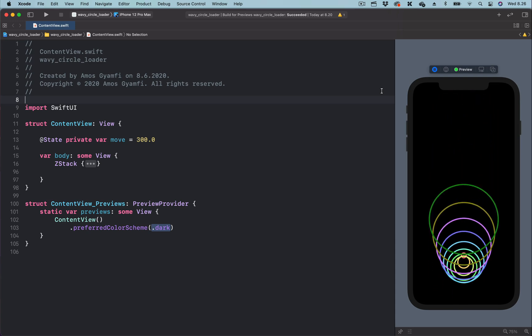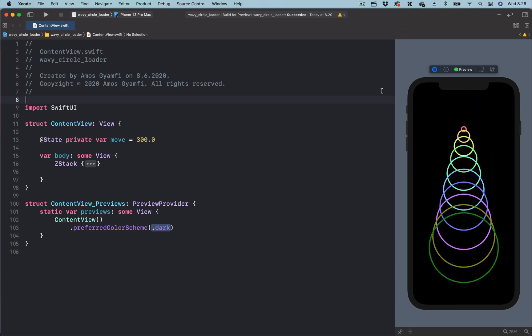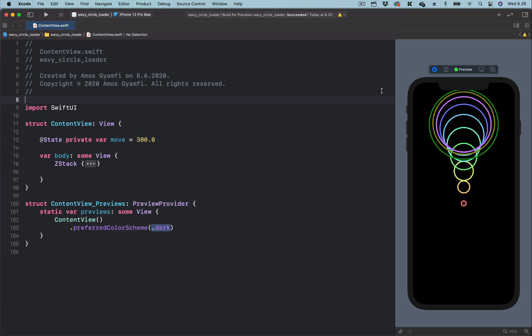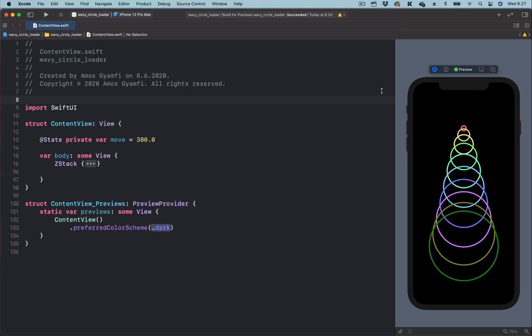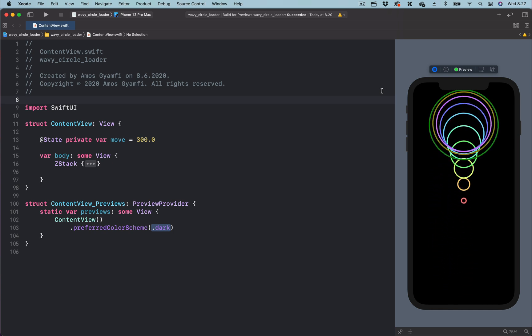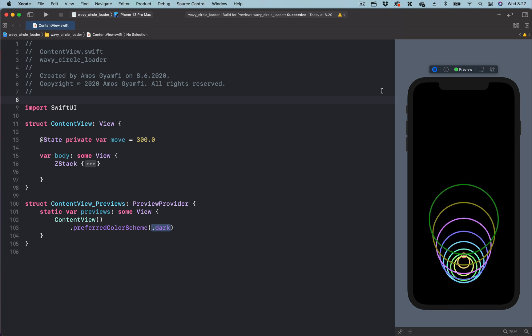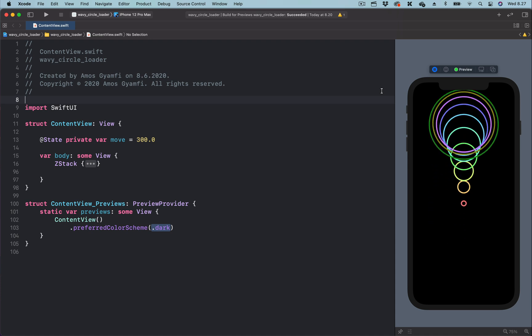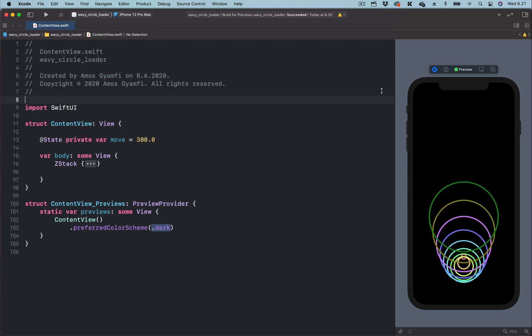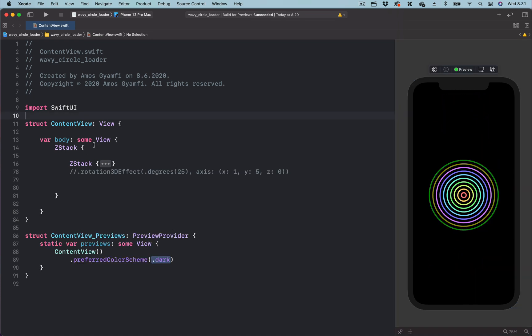Hi. In this video, we'll look at how to animate concentric circles into a circular coil spring here inside SwiftUI. So let's get started.